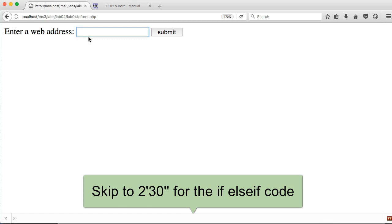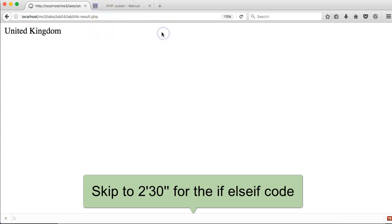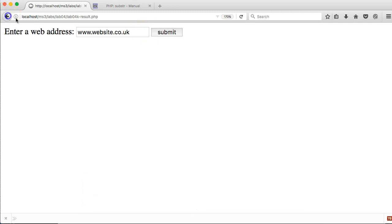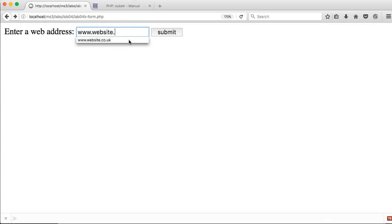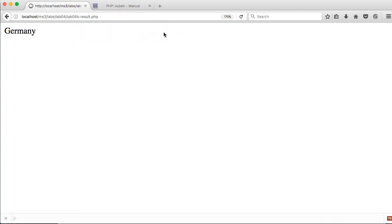This is the type of solution we're trying to build. I can go www.website.co.uk and press submit - it's going to identify that website is from the United Kingdom. If I change that to maybe a German top level domain, so .de, and press submit it will identify it as Germany.